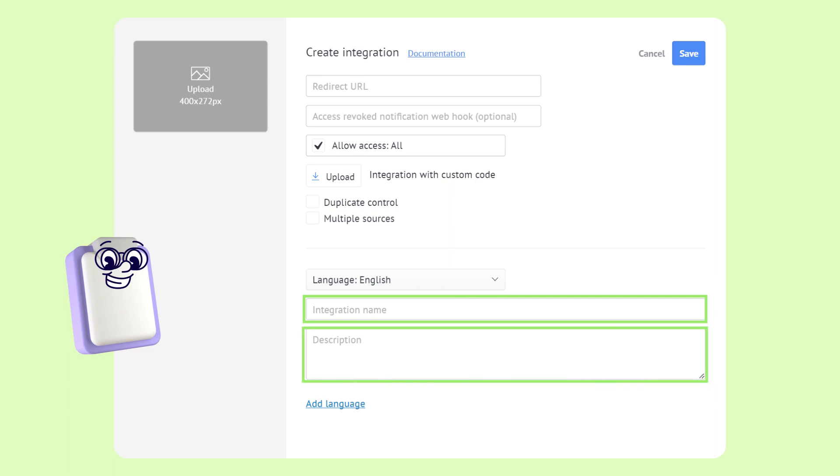The last mandatory field is allow access, which specifies what the integration can do. All the mandatory fields are pre-filled for you, so you can simply click save, and your integration will be created.